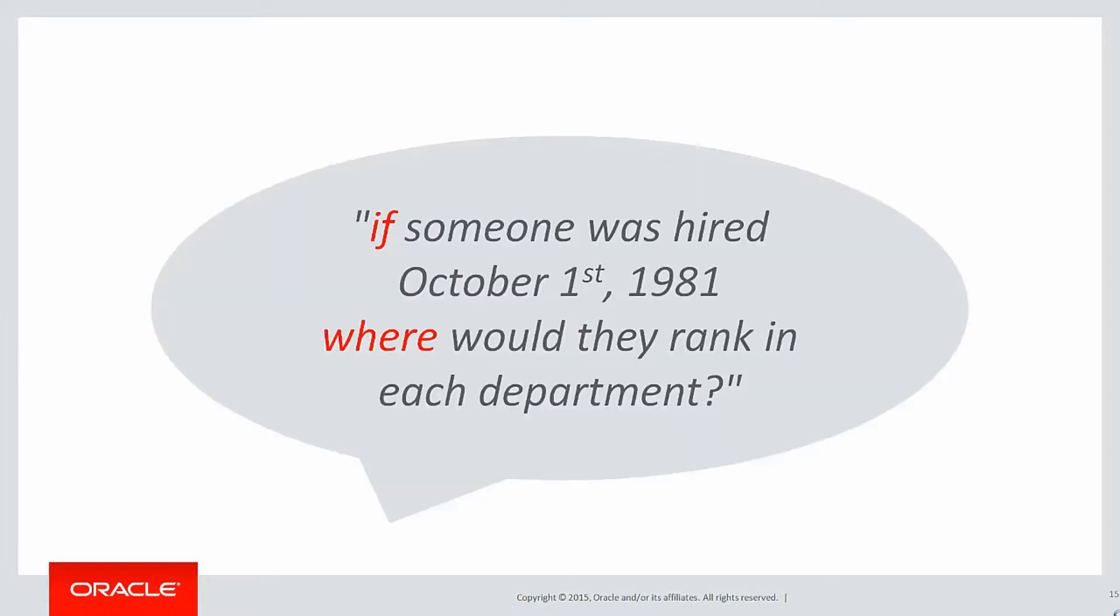What if this was the requirement? I want to know if someone was hired on October 1st, 1981, where would they rank in each department? We have no row that says October 1st, 1981. We want to know if there was a row, where would it rank?